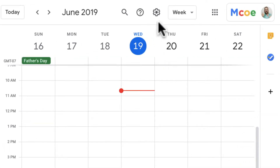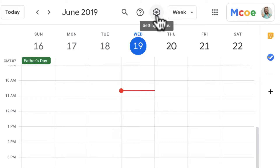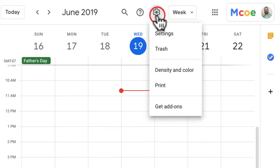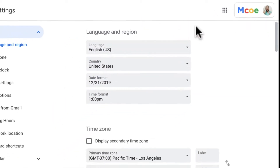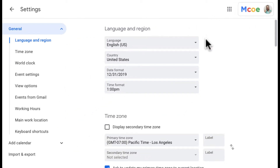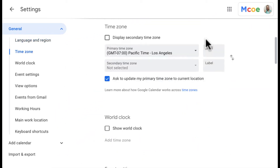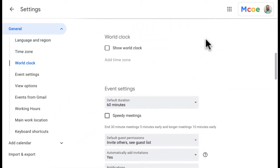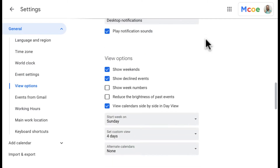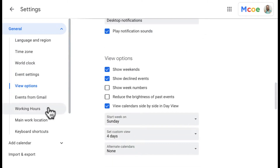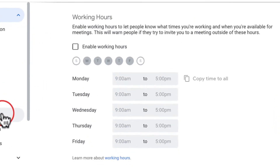To find that, I'm going to go to my settings, which is the cog up here near the top. I'm going to click on that and go to Settings. In settings, I can either scroll down or come over here and click on Working Hours.